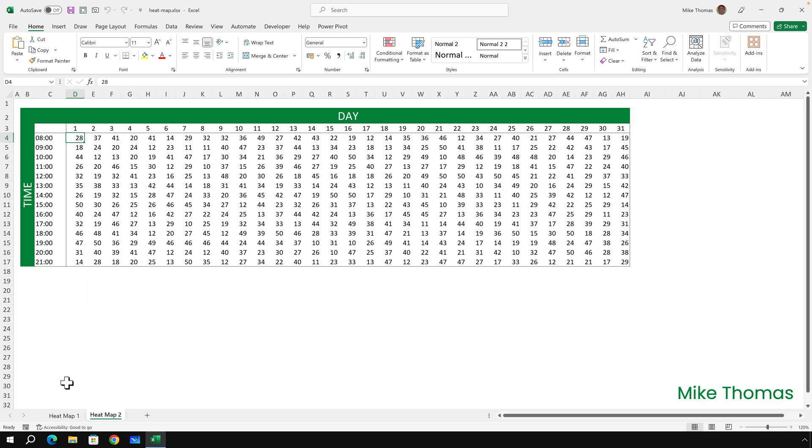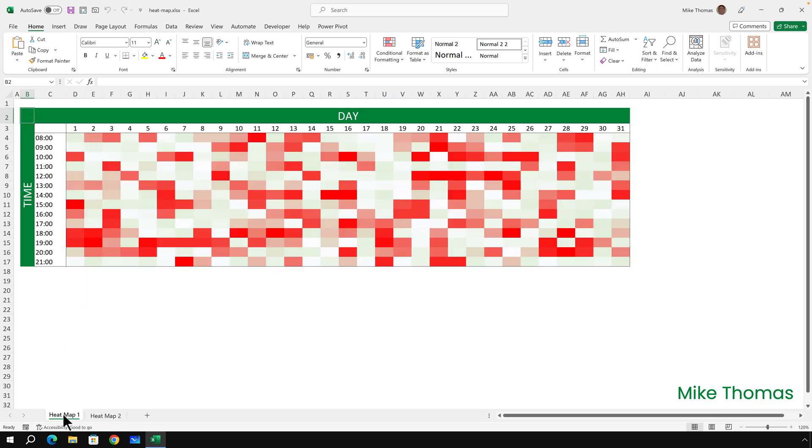But what would make sense is something like this, where the reds represent the high numbers and the whites represent the low numbers and the greens and the peachy colors represent the in-between numbers. And this is an example of a heat map.